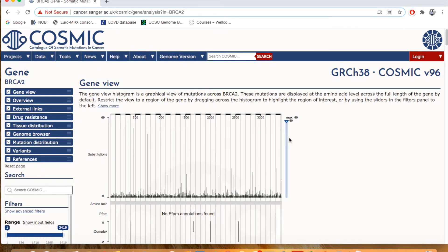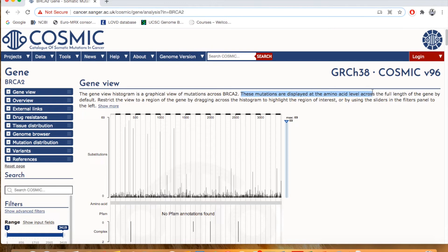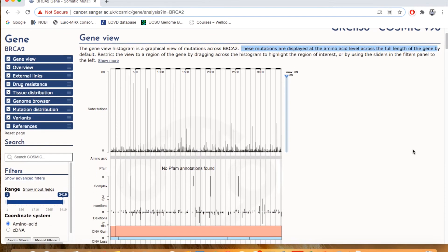And now you are navigating through the main gene information page. Here you can see the graphical overview, the histogram. It is written here that the gene overview histogram is a graphical view of the mutations across BRCA2. These mutations are displayed at the amino acid level across the full length of the gene by default. So scroll down.